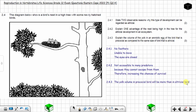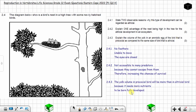The yolk volume in precocial birds will be more than in altricial birds because precocial birds need more nutrients so they can be born fully developed. The yolk volume in precocial birds is greater because they need more nutrients to be born fully developed. That concludes question 2.4.